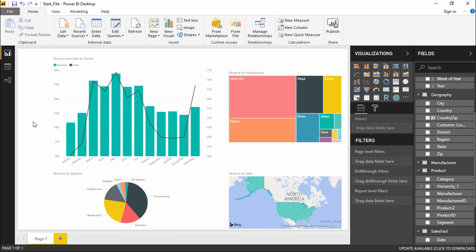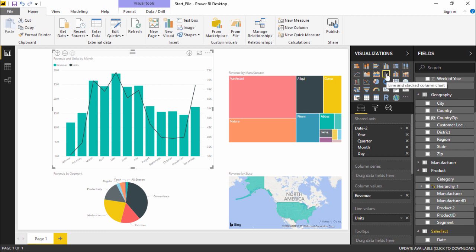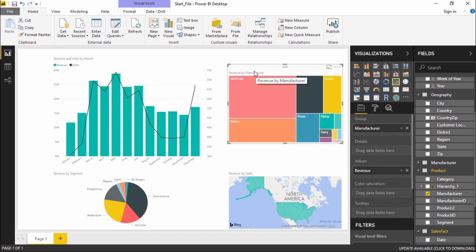Let's get started and see how this feature is used. On my screen I have a full projection. The first one is a line and stacked column chart, in which the columns are represented by different months and their revenue, and the line chart represents the units sold.